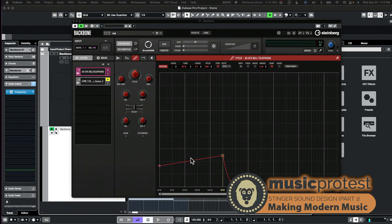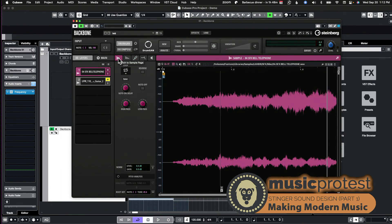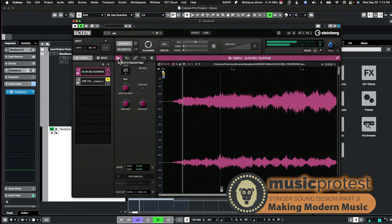So the envelope amount here is ramping up the speed and it's playing it so fast that it no longer sounds like a telephone. You can actually see how fast it's playing the sample.